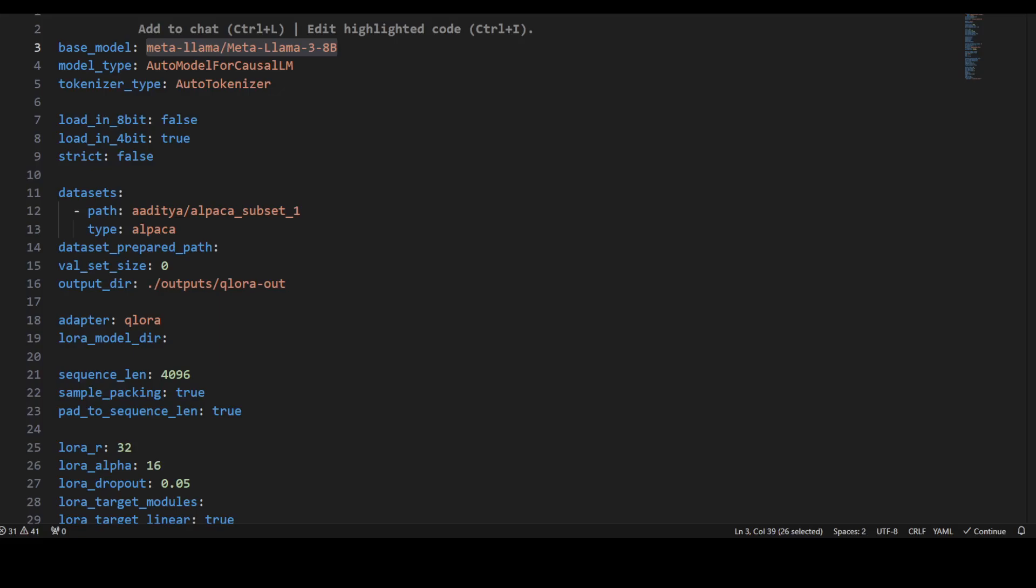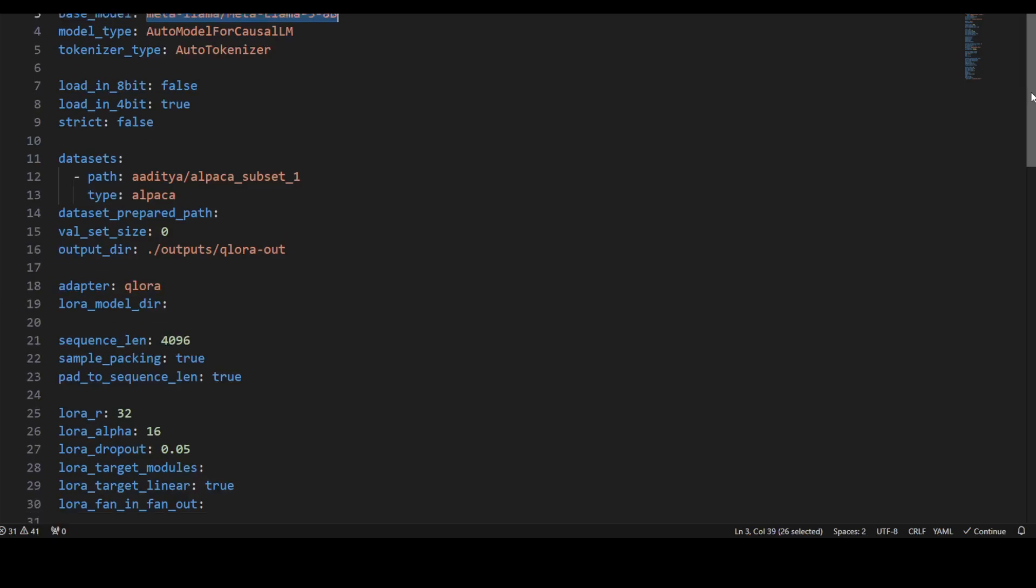LoRA dropout rate is 0.05, and then we're specifying target modules for LoRA. The LoRA target linear enables a linear layer as a target module. Then we're specifying the fan-in fan-out values for LoRA. If you want to do logging, monitoring, and instrumentation, you can put in your Weights & Biases project. We're not using it at the moment.